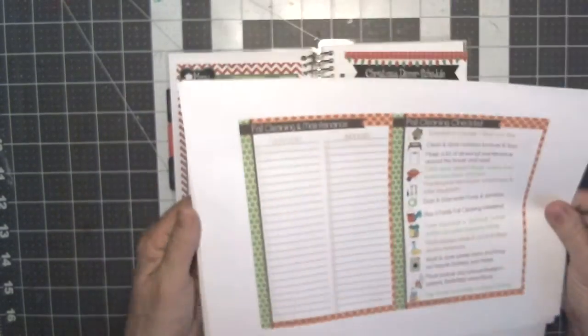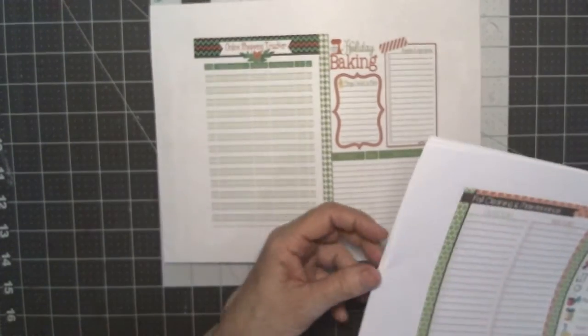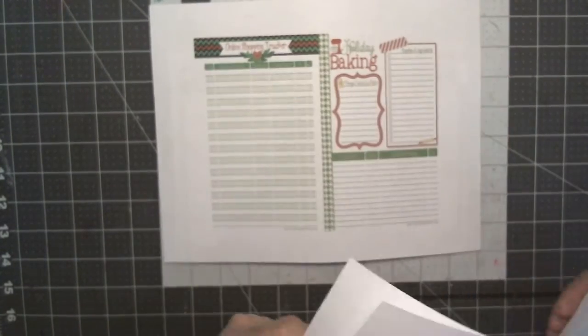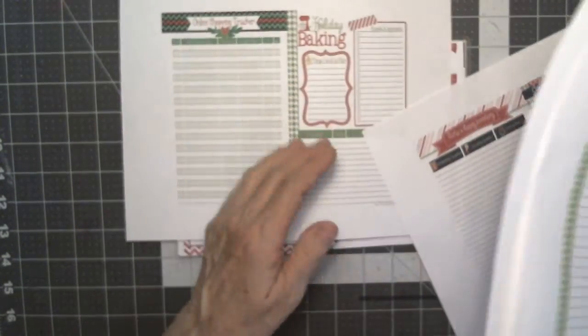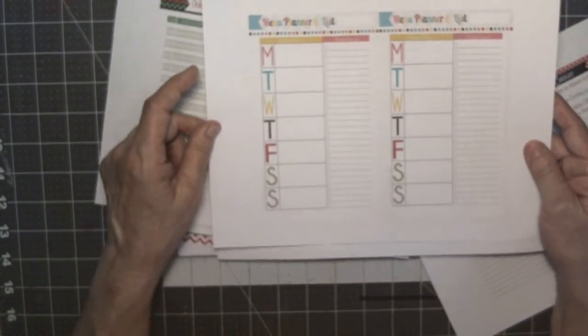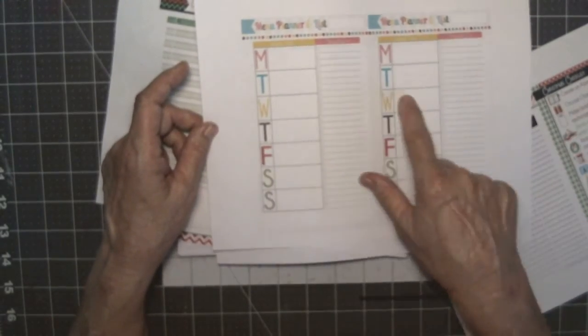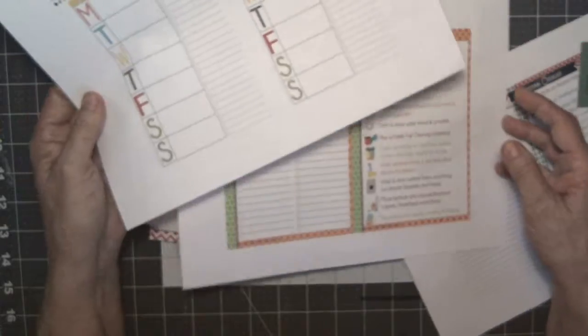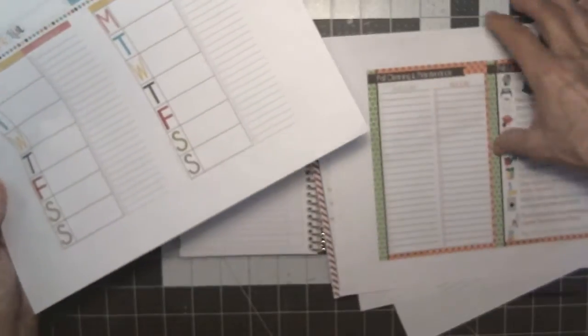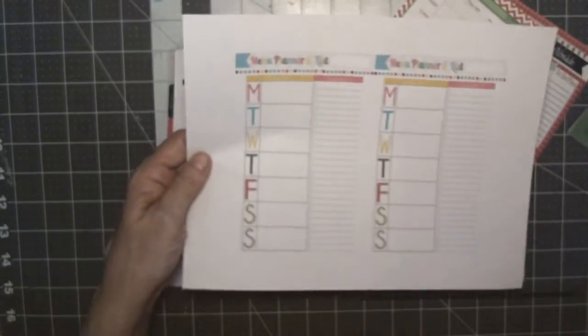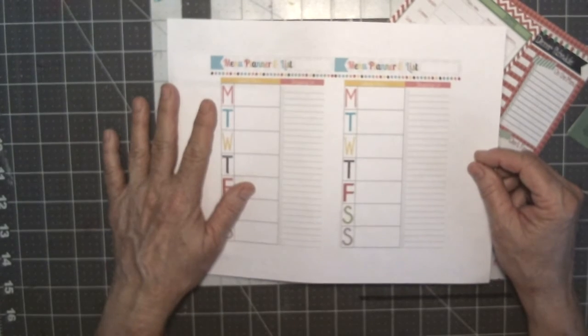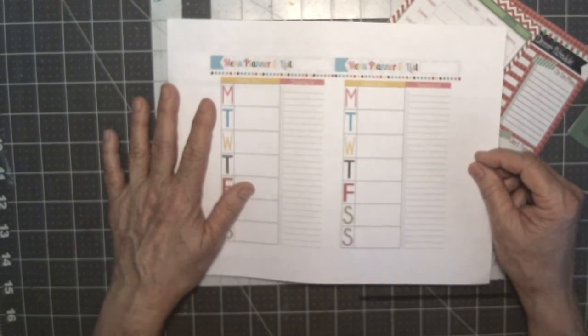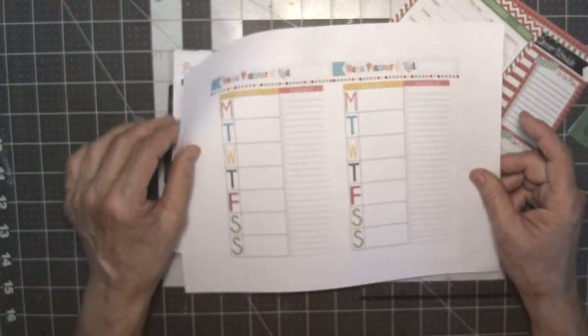I have already printed out some of these inserts to put in there. This is the regular menu planner that I have and I shrunk it down to 75%, so I'll cut it out and I'll put it in here and I'll have my menus planned for the month of December.